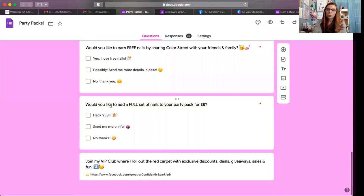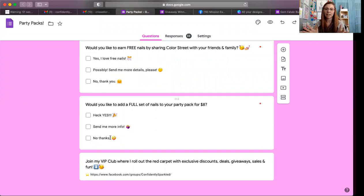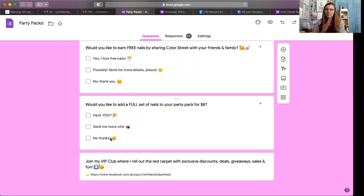Down here I also have: 'Would you like to add a full set of nails to your party pack for $8?' — Heck yes; Send me more info; No thanks. This is exclusive to every party guest — every guest has the opportunity to pick any set they want from my VIP stash for $8. You'd be amazed at how many people take advantage of that. At the close of the party I tally those orders and place an order under the host's party link with that money. There have been times I've had $50 or more in these $8 set orders.